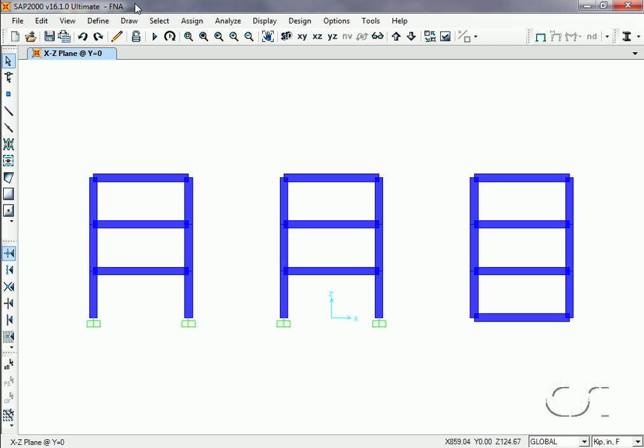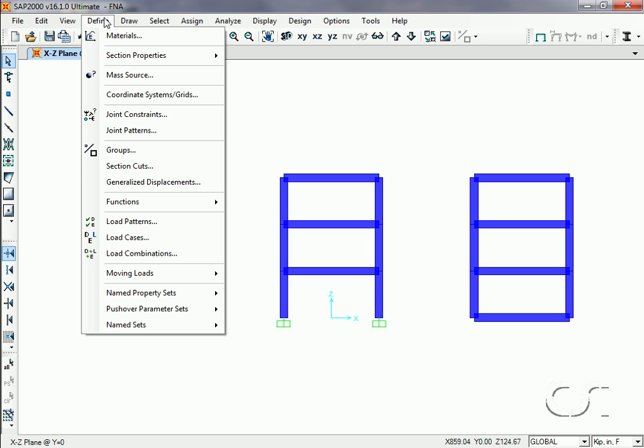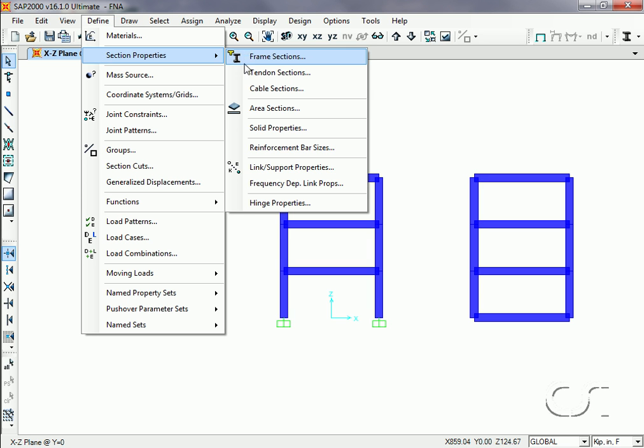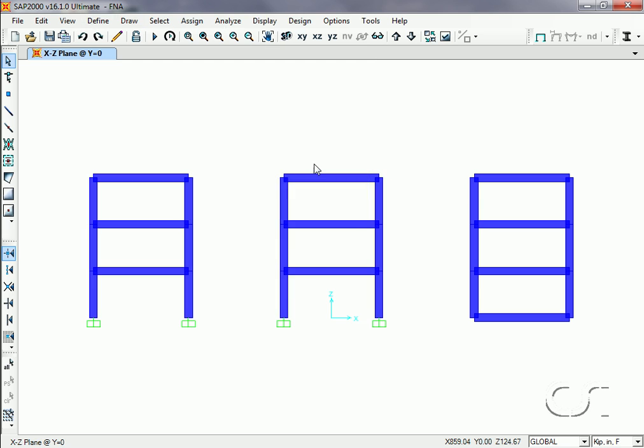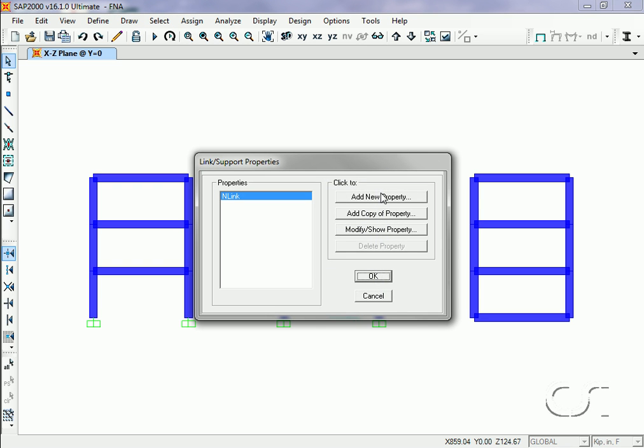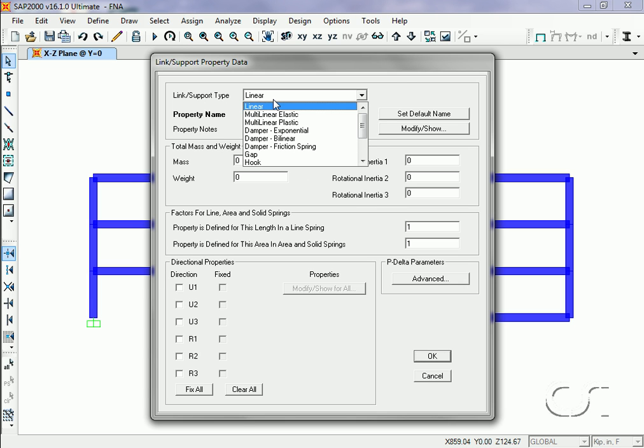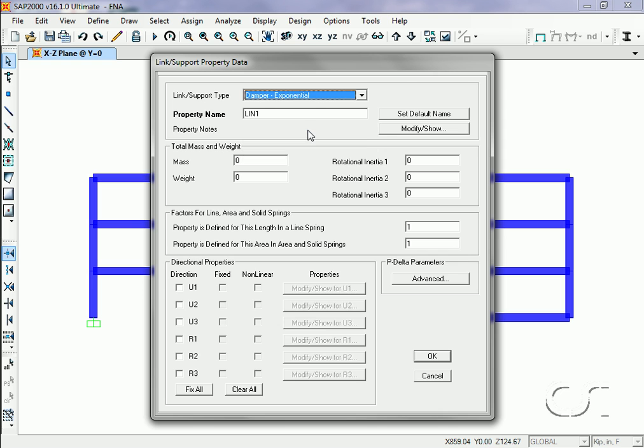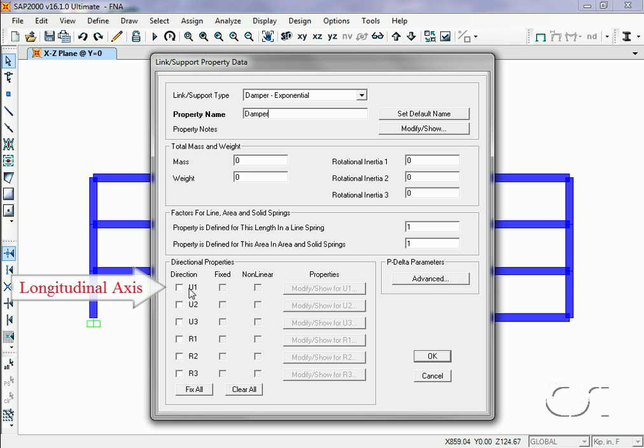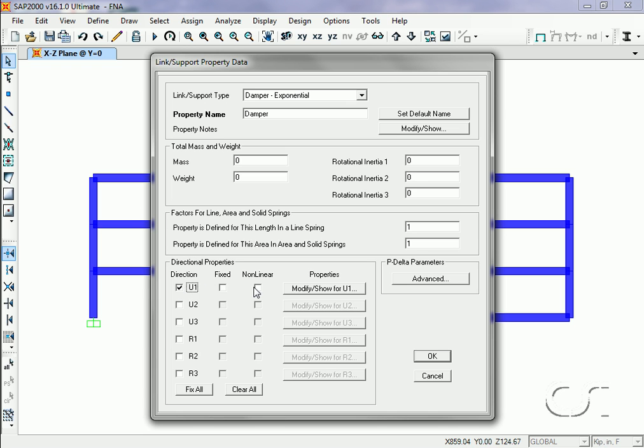We start by defining the link properties that will be used to model the dampers and isolators, which is done under the Define, Section Properties, Link/Support Properties command. Here we will add a new property of type Damper-Exponential, which we will name 'damper'. It will have properties in only the local U1 direction, which is along its axis, and it will be a nonlinear element.